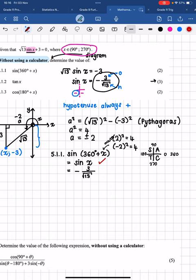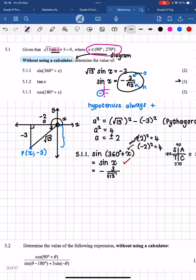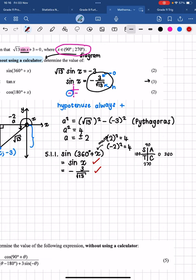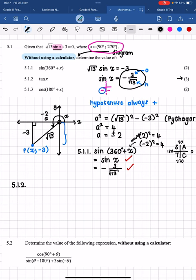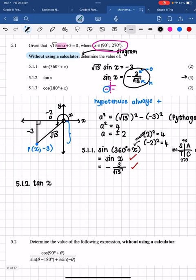Looking at the memo, it looks like they've only written 'sine x' without substituting the final numerical answer, which is a problem. The memo hasn't been fully fixed. Just be aware that on the memo they haven't put the full answer down. The answer should be negative 3 over root 13.